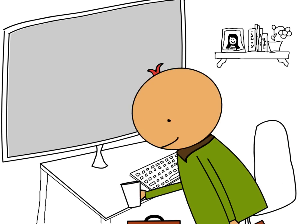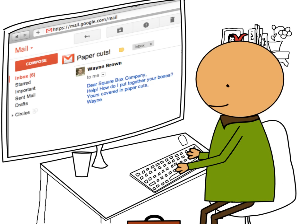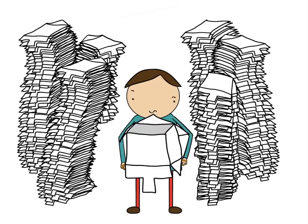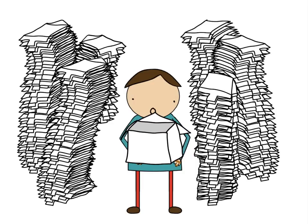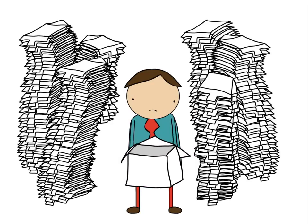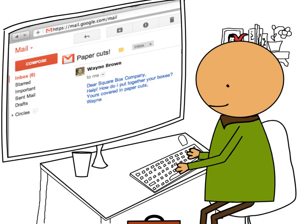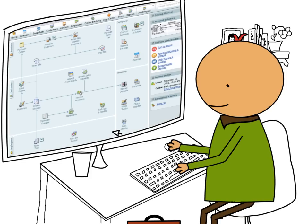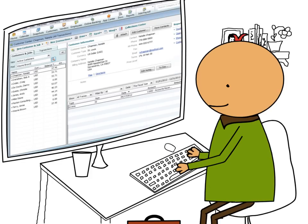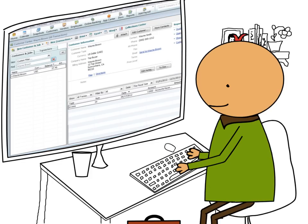Let's start with Norm, who's received a support email from a customer. Norm gets lots of emails like this one. He launches QuickBooks, searches for Wayne's account information, and finds out that last week Wayne ordered 500 storage boxes.